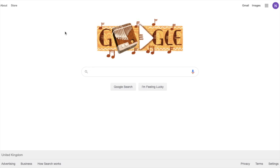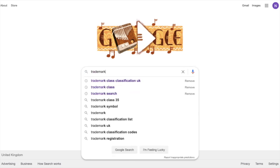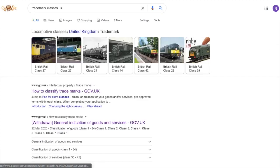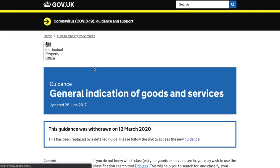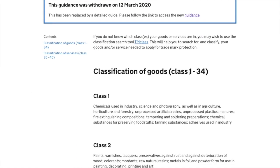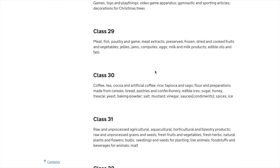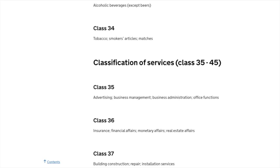So assuming we've already chosen the name of our trademark — in my case 'Featherstone' — the next thing we need to do is decide on the trademark class. You can either click on the link in the description or simply Google 'trademark classes UK' and click on the 'general indication of goods and services' link. This brings up all 45 classes: classes 1 to 34 cover goods and classes 35 to 45 cover services.